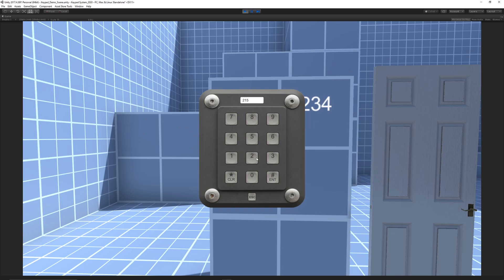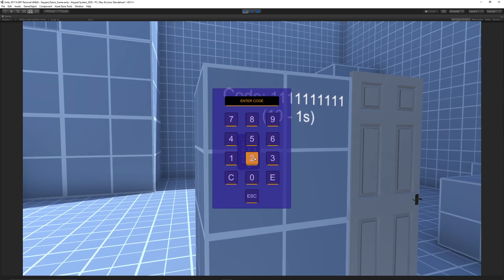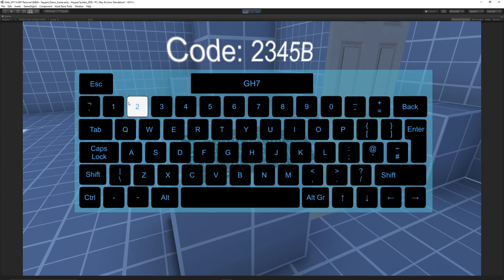Hey guys, welcome to the multiple keypad system for Unity. This comes complete with three different designs of keypads which you can use and customize.